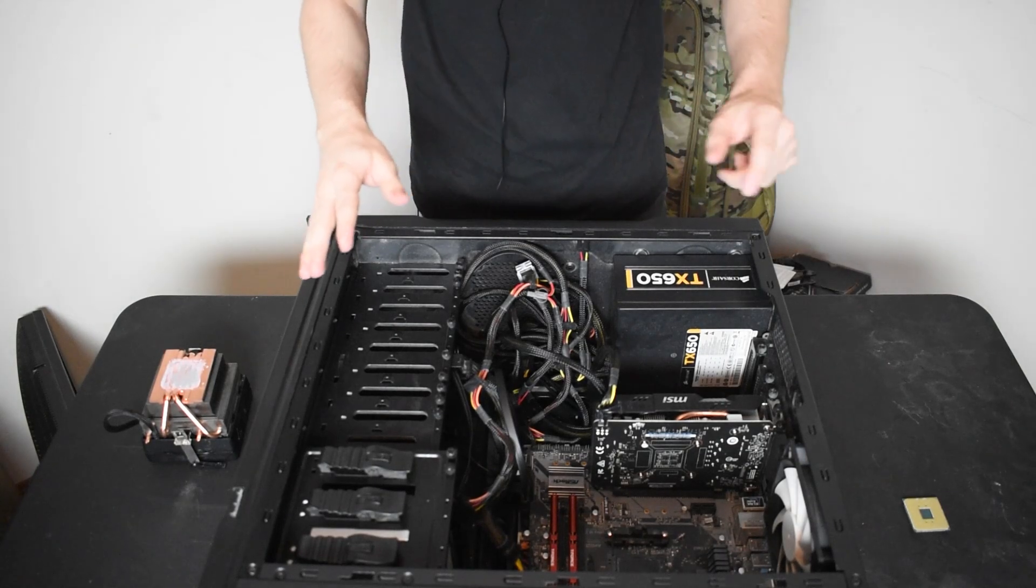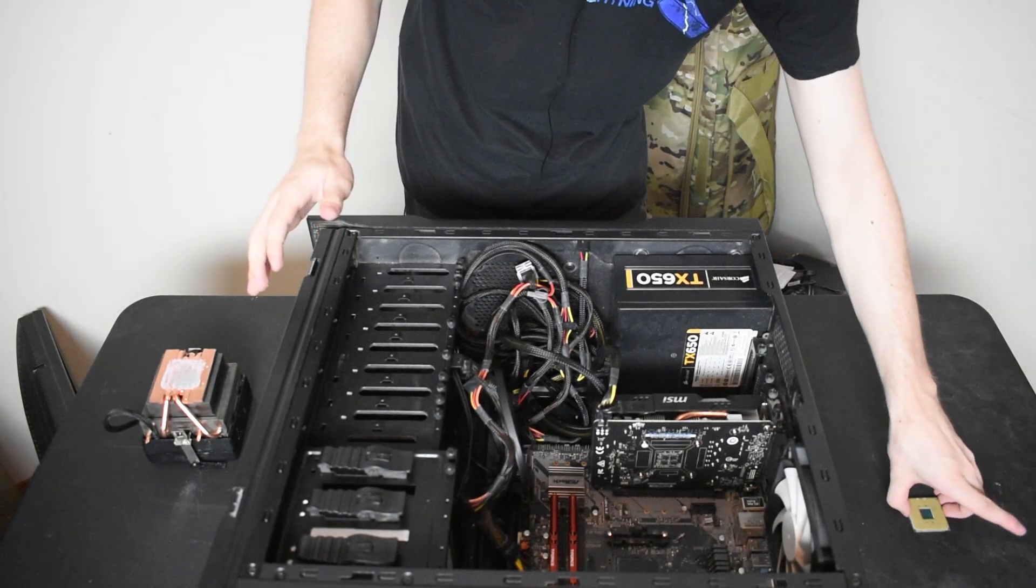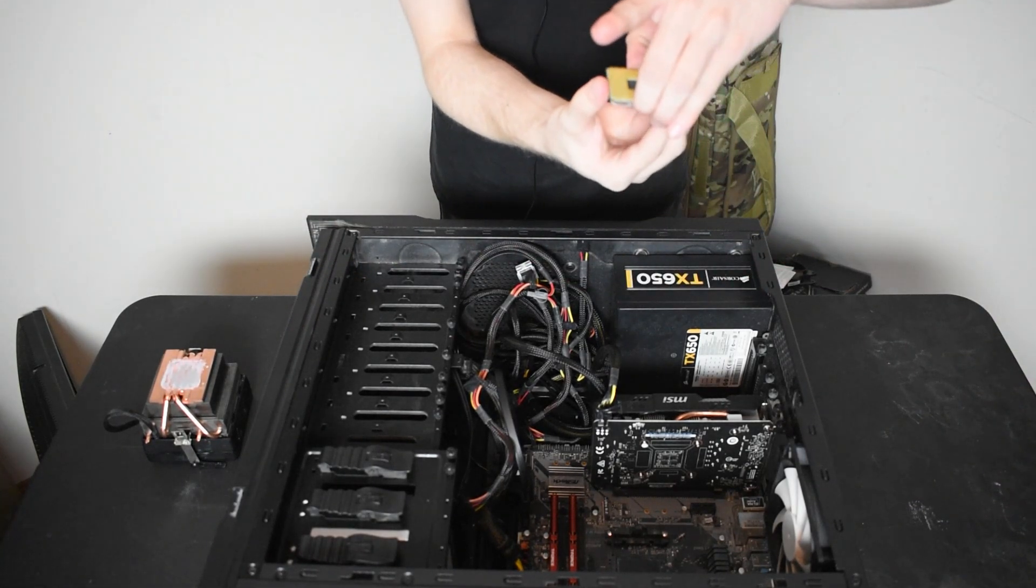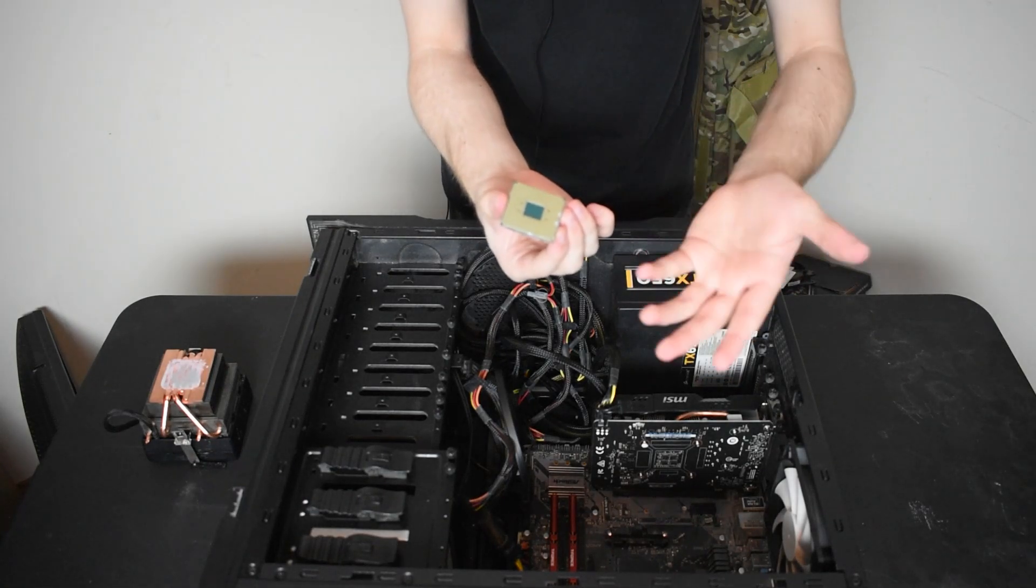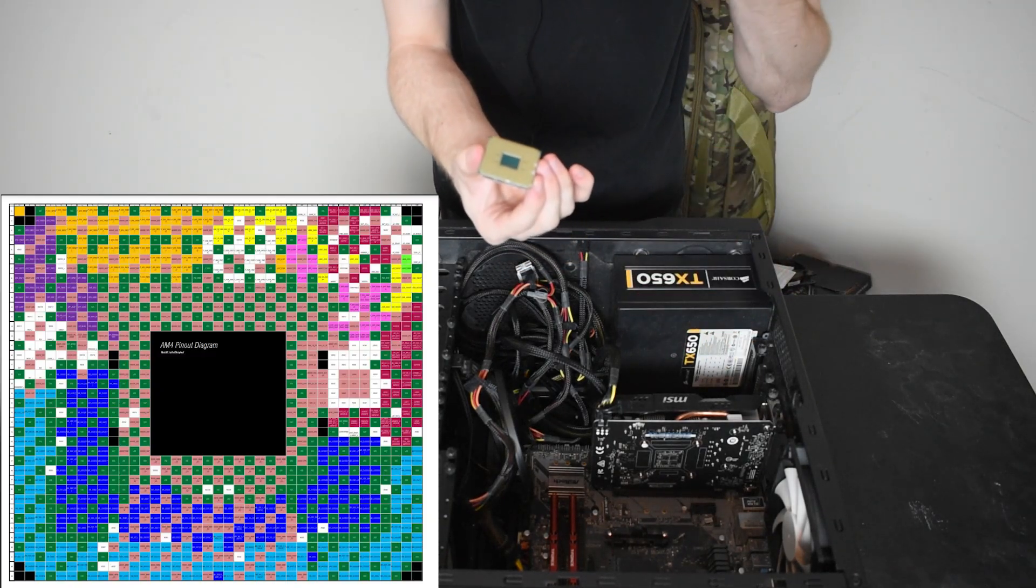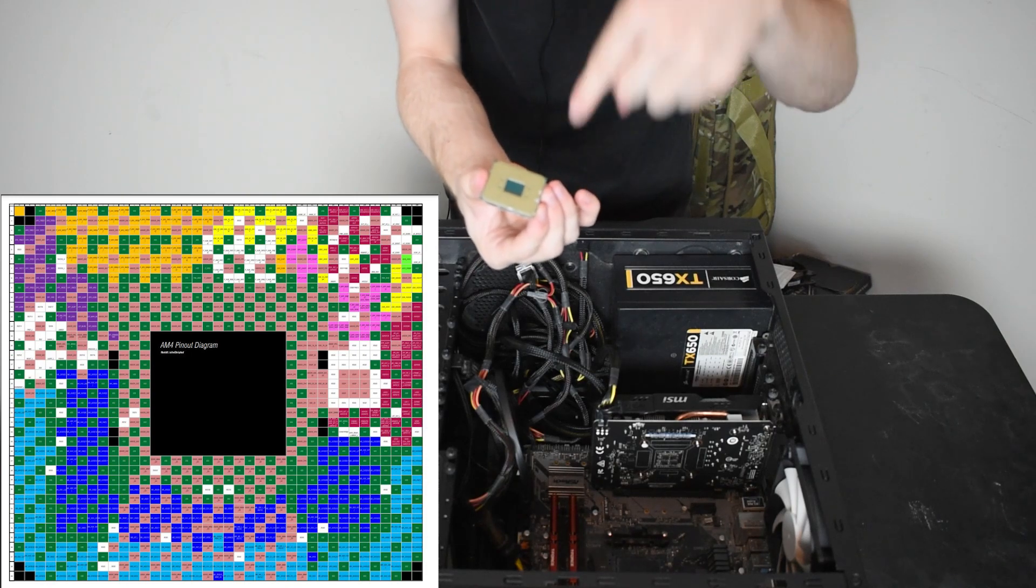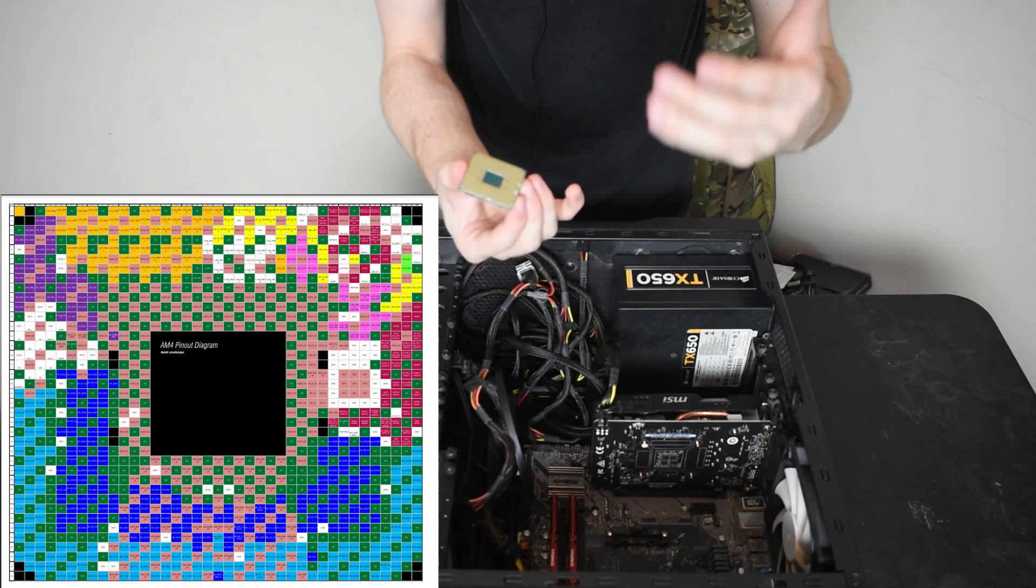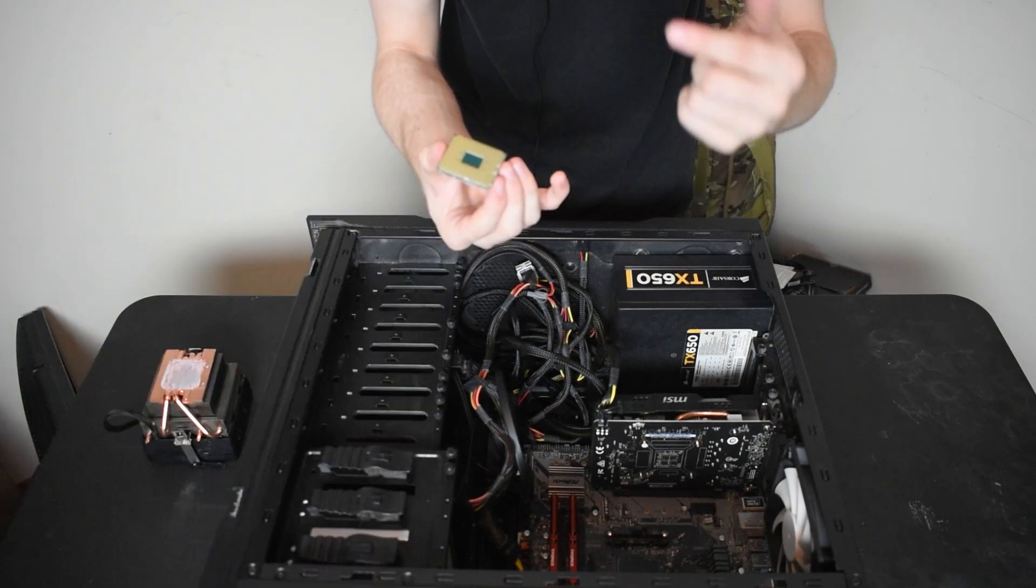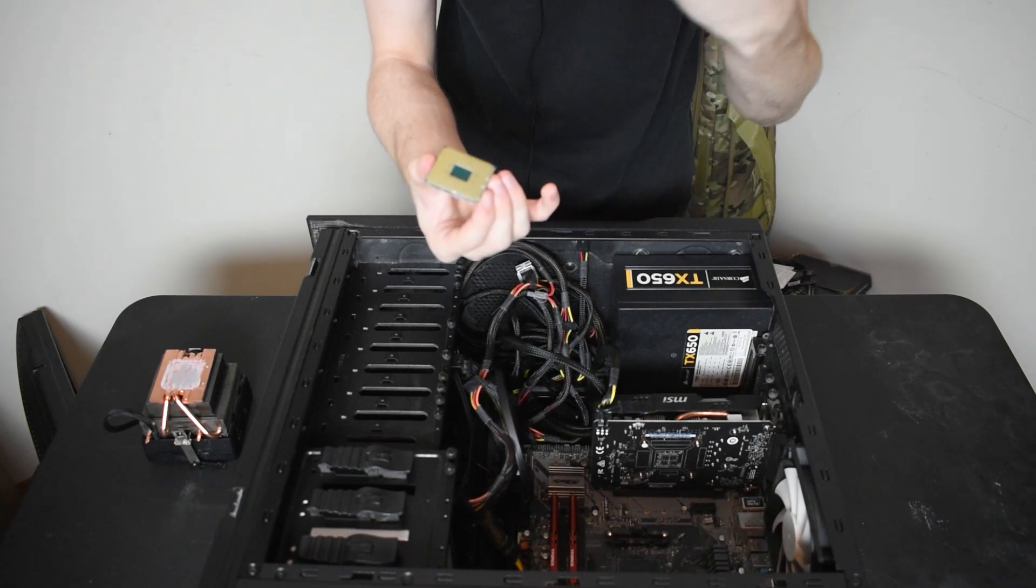Now, when it comes to actually solving and fixing this CPU or CPUs like it, what you really want to do is look at a diagram of the pin layout for these CPUs. Usually online, you should be able to find what each pin corresponds to.